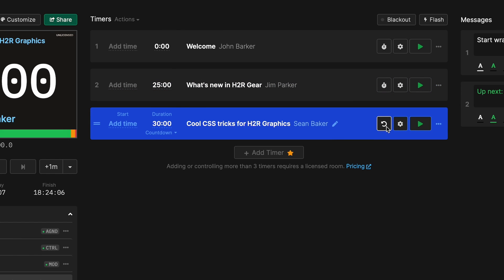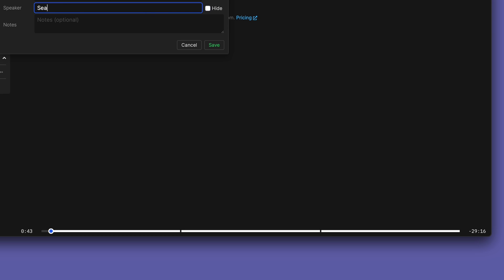The currently set timer is blue and it switches to red when it's running. There's also this nice progress bar along the bottom of the page for an overview of the collection of timers you've added. Super nice for long events and maybe like an all-day conference or something.